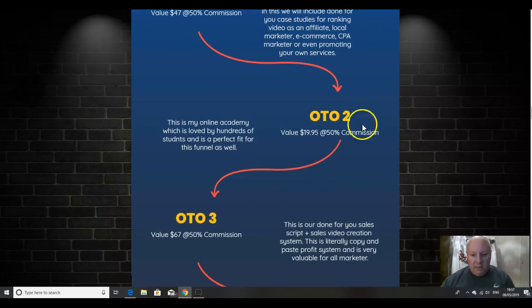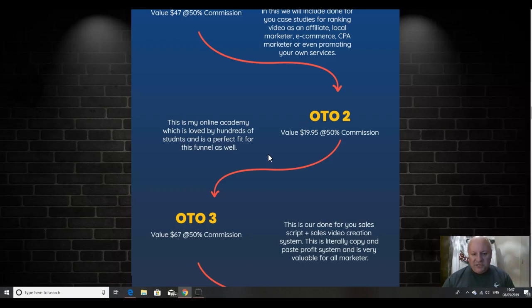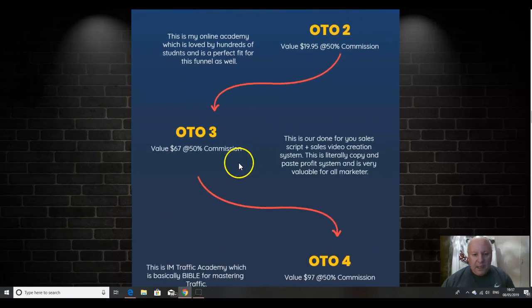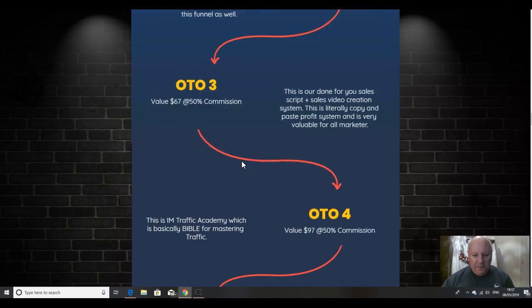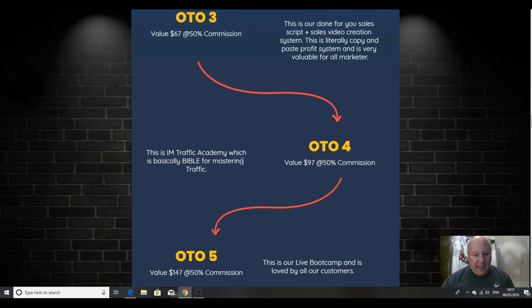Upsell two is the online academy, which is loved by hundreds of students. And it's a perfect fit as well. That is $19.95. Upsell number three is the done for you sales script and sales video creation system. This is literally copy and paste profit systems, very valuable.